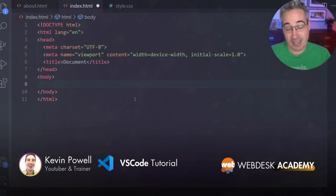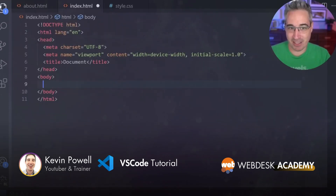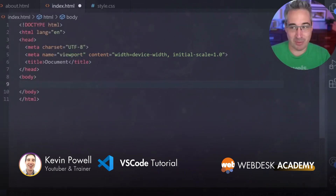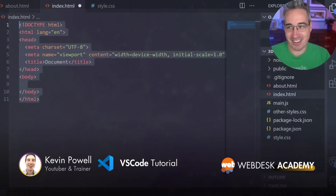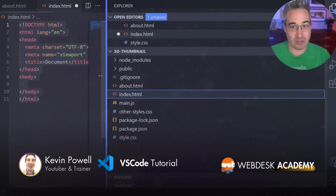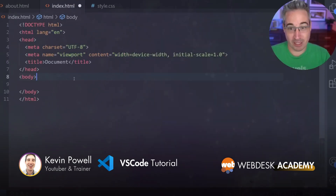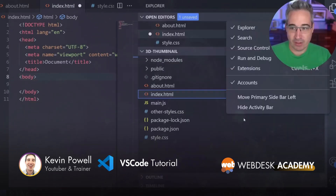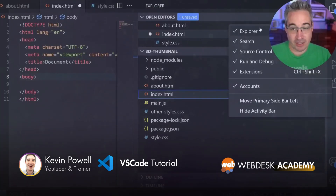The last thing I want to leave you with is moving the sidebar. If you like the idea of the sidebar not shoving your text back and forth when you open and close it, you can right-click anywhere on the sidebar and choose 'Move Primary Sidebar to the Right.' It moves over to the right side, and now when I open and close it, it doesn't move things around — I love that. You can also drag it bigger and smaller. The shortcut to open and close the sidebar is Command B on Mac or Control B on PC.